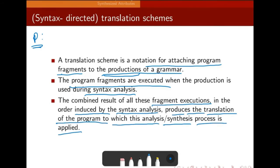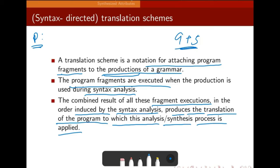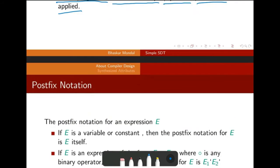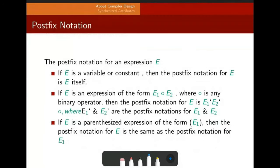I am showing you only this 9 plus 5 thing. There will be many other synthesis or other operations like type conversion, type casting, array out of bound checking. The compiler needs to have some program fragments with these kinds of rules. Those program fragments will do that and that helps you do the translation.